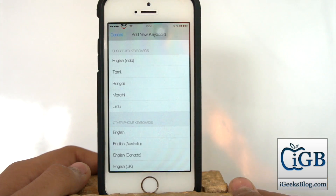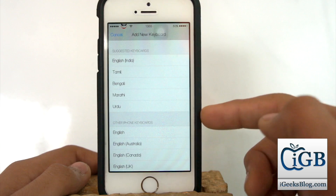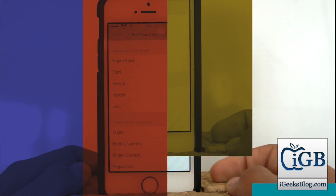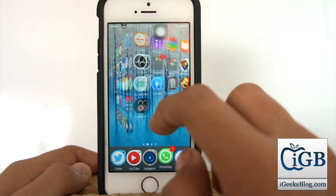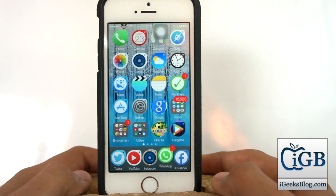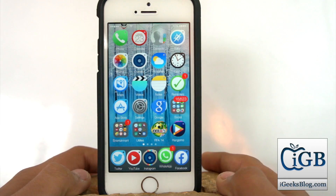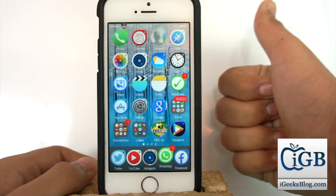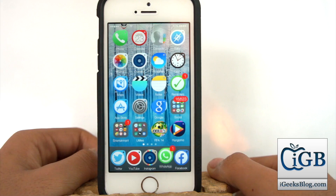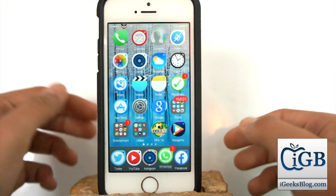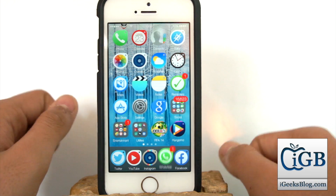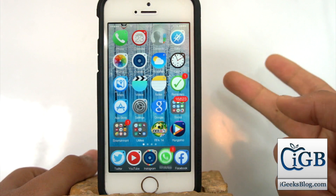I'll hit 'Add a New Keyboard' and now you can see I don't have any third-party keyboard installation options. So that was a quick tutorial on how to add or remove a third-party keyboard from your iOS device. Hope you guys enjoyed this video — if you did, please give a thumbs up, subscribe to iGeeksBlog, and we'll catch you later with some amazing content. Thanks for watching — peace!